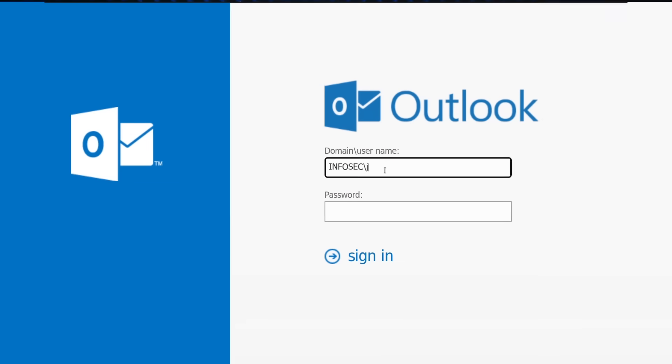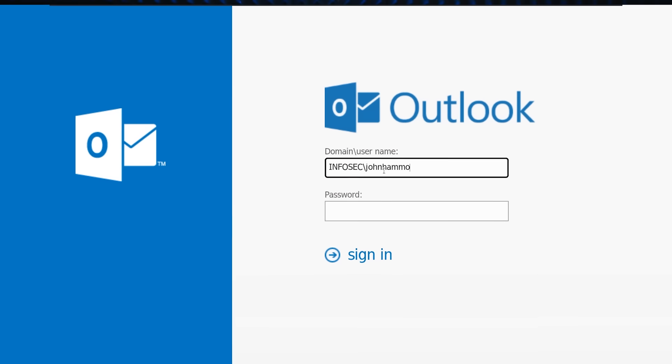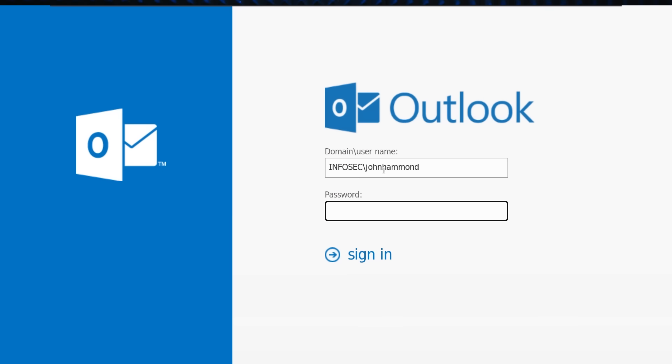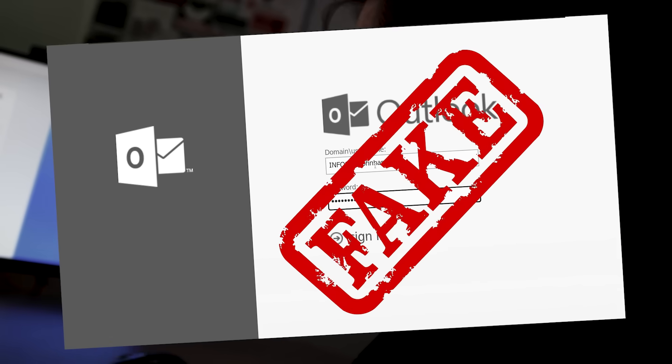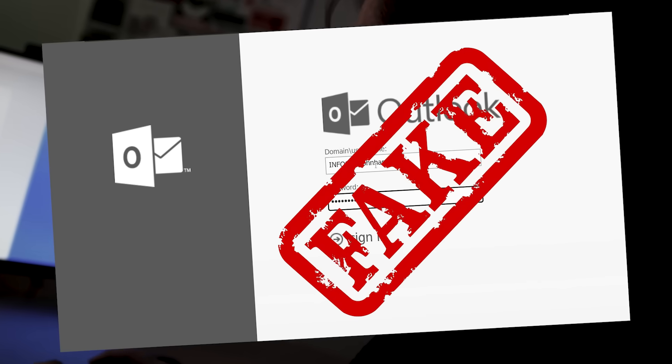I exposed an email server to the public internet to see how many cybercriminals would try and hack into it. The catch is, the email server is fake.